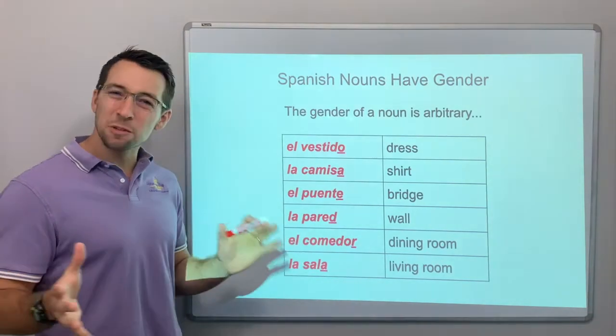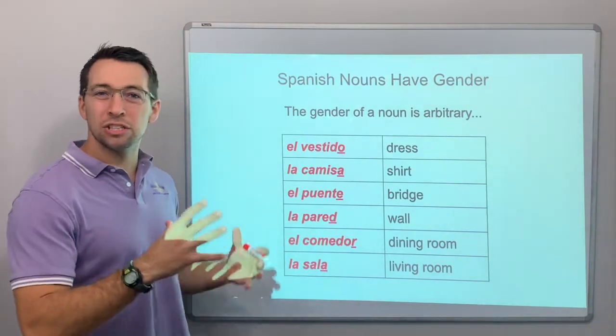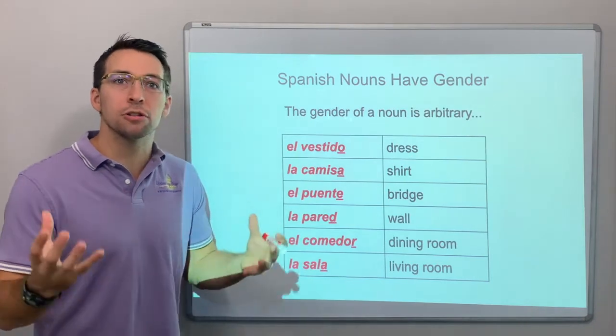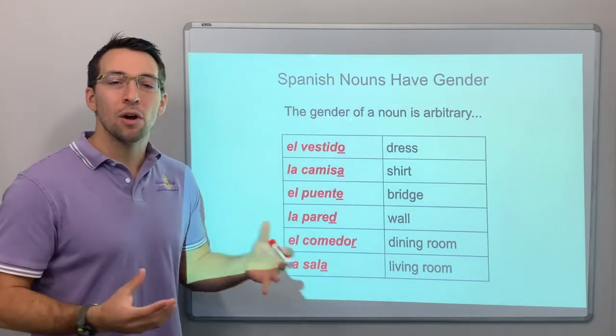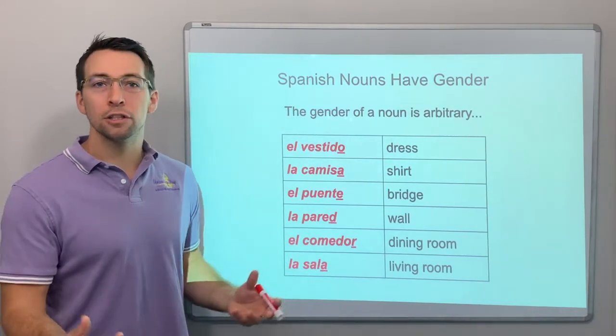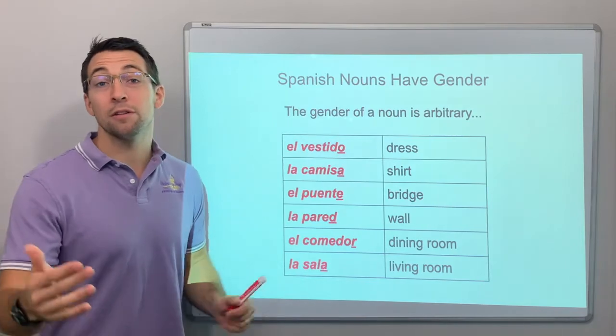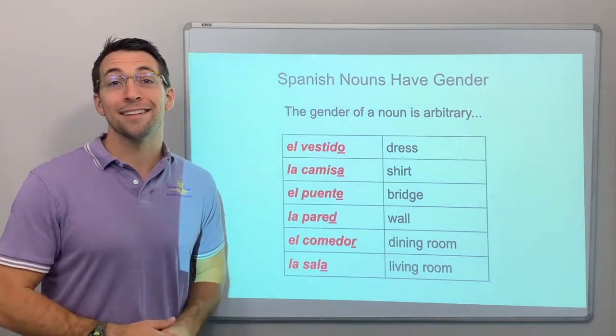Hopefully that helped explain or at least helped you understand how gender functions with Spanish nouns. Let me know if you have any questions, and thanks for tuning in.